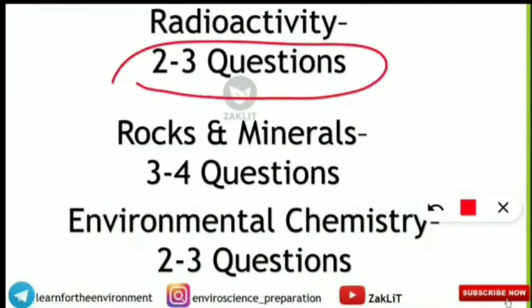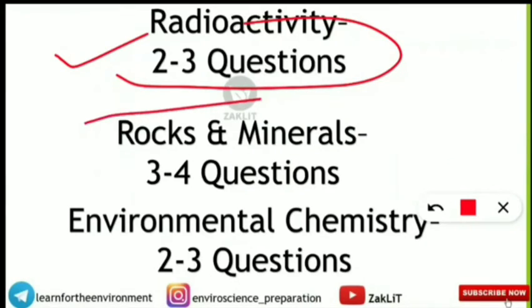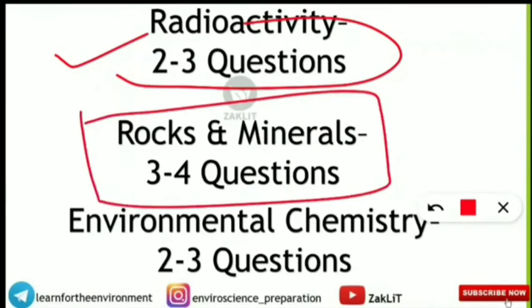Radioactivity carries two to three questions — mostly numericals related to half-life period, and sometimes conceptual questions. Moderators and their use in fusion and fission reactions are also asked under the energy and radioactivity part.